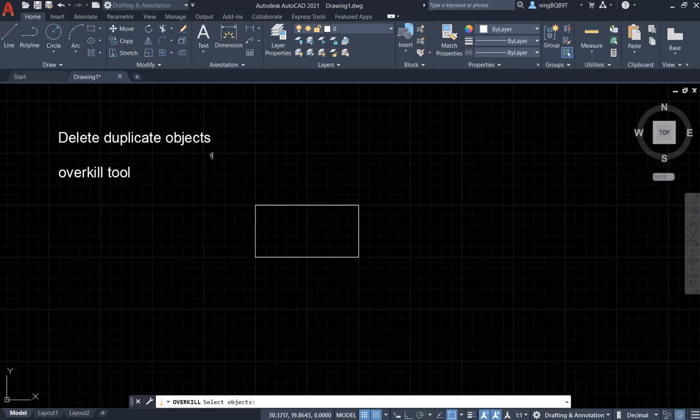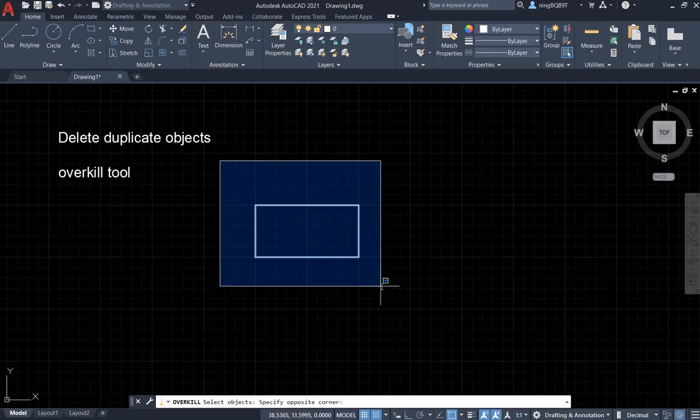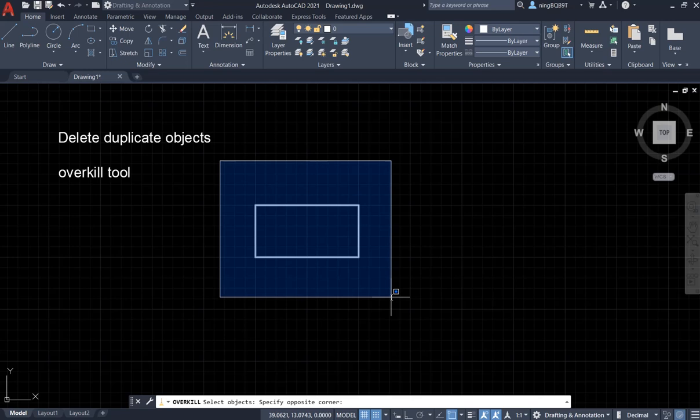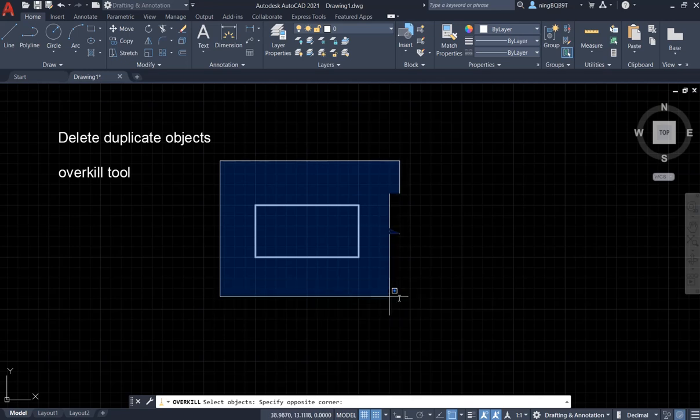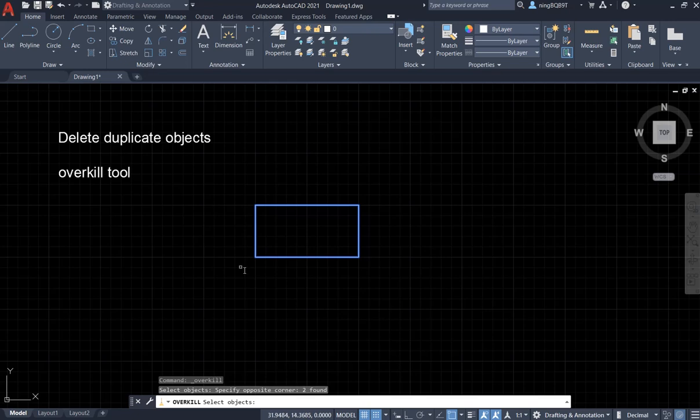So usually I do it like this way. From the top left here, left click, and move it to the right bottom. And then, see, I have an area, right? It's like a rectangle, and left click it. Now I select all the objects within this area.